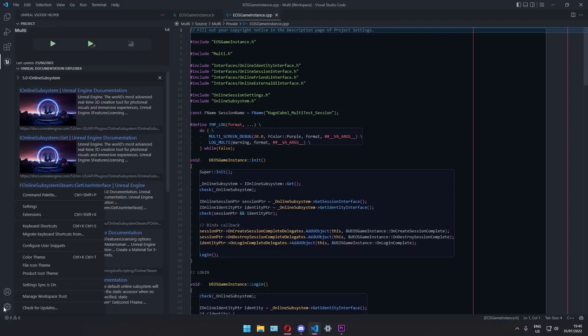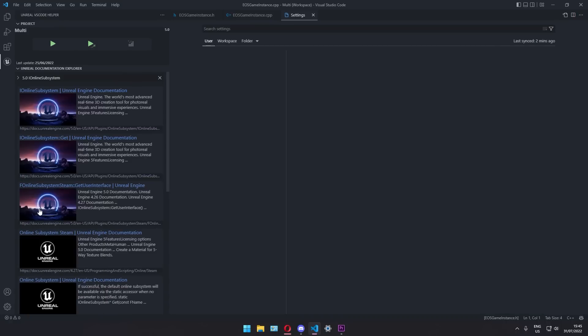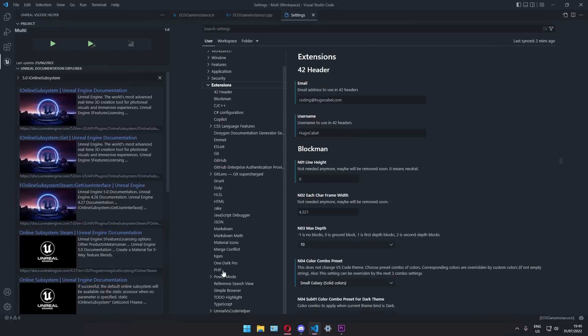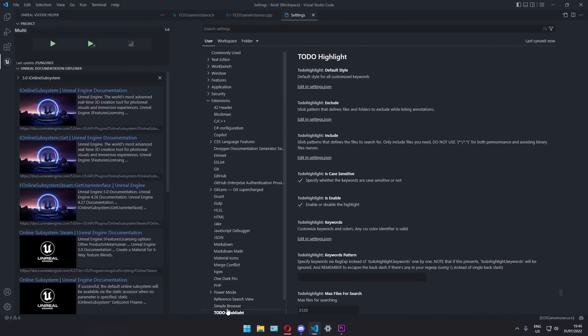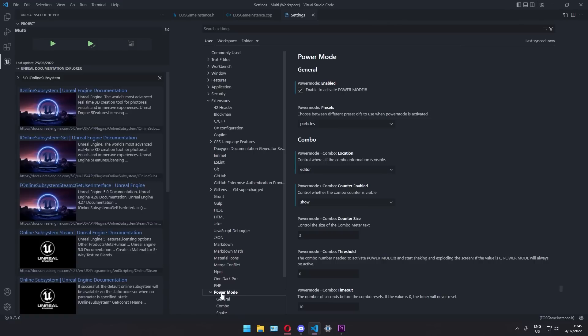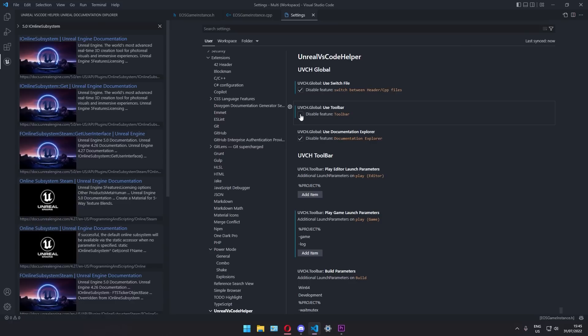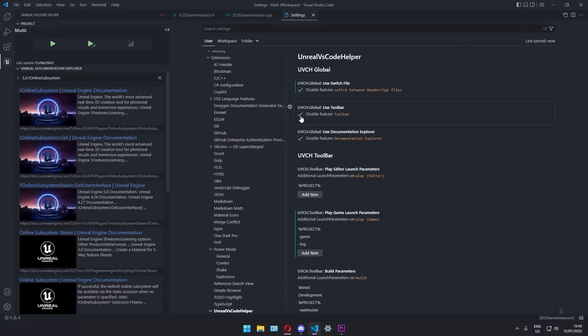By the way, if there's any feature that you don't want in this extension, you can just go to the settings and turn them off. This will provide more space for the others that you actually care about. For example, if you don't need the switching feature because you already have an extension to do the same, you can just disable mine and everything works fine.